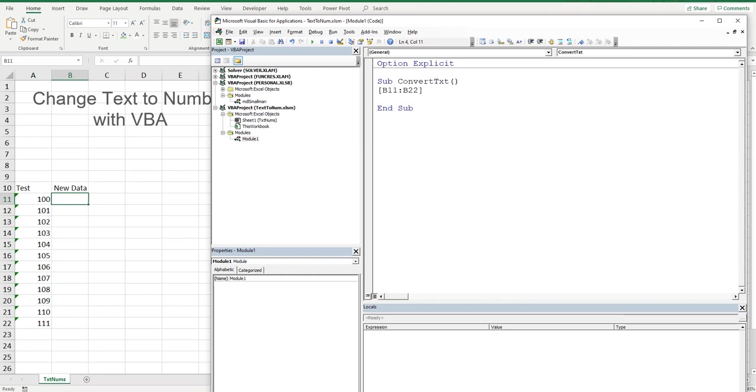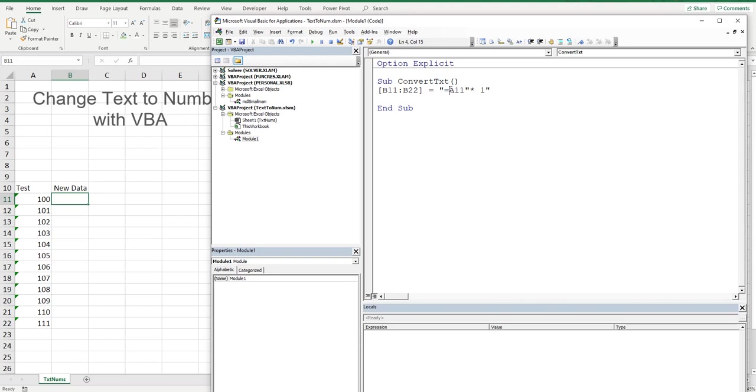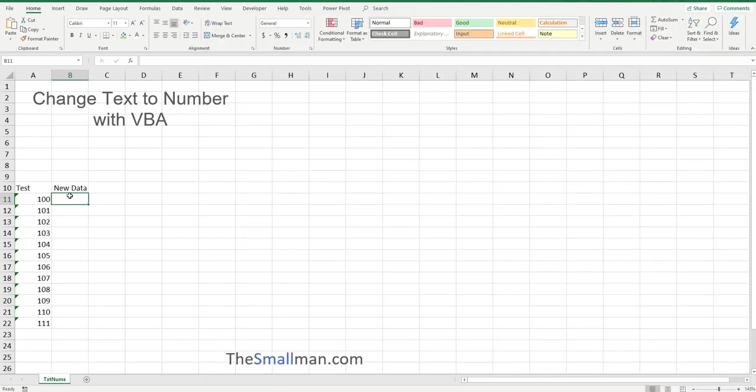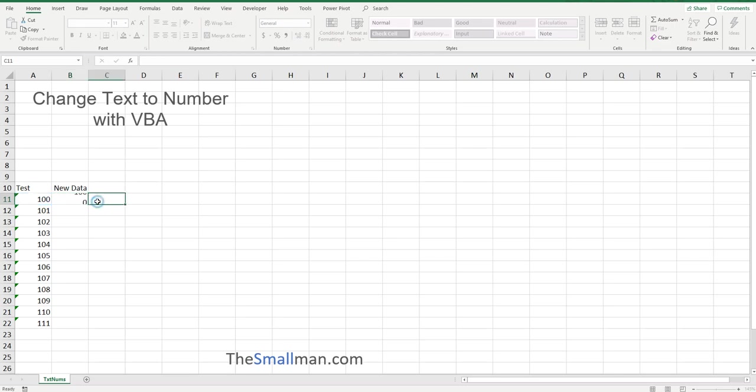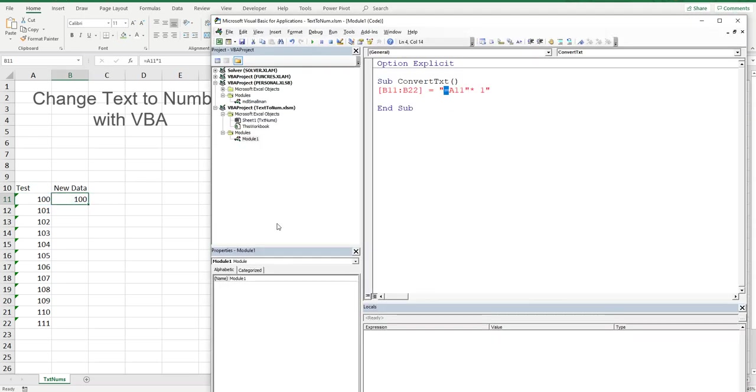We'll square bracket B11 to B22, and then we'll say that is equal to, open a quotation mark and say we need our formula. That's going to be =A11 multiplied by one. I only have to make a reference to the first cell in the range and Excel's flexible enough to push that through.